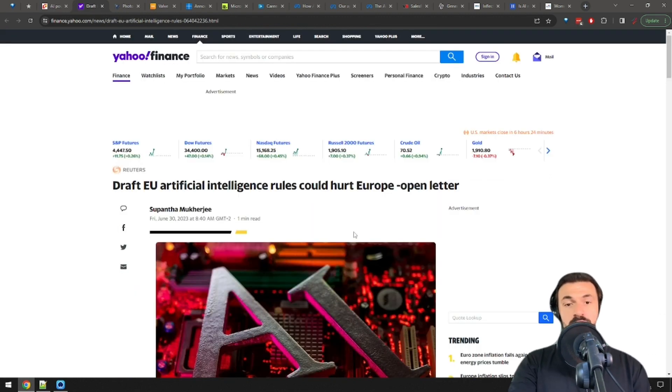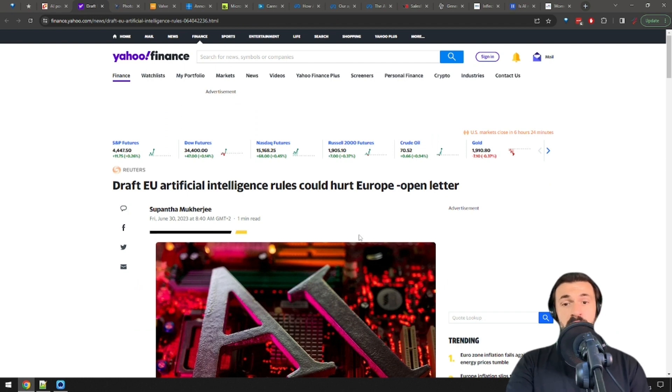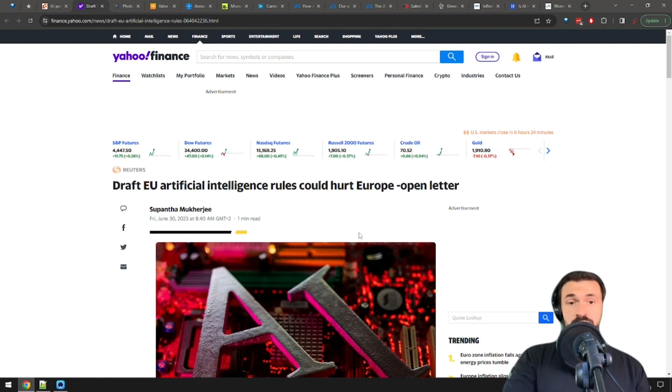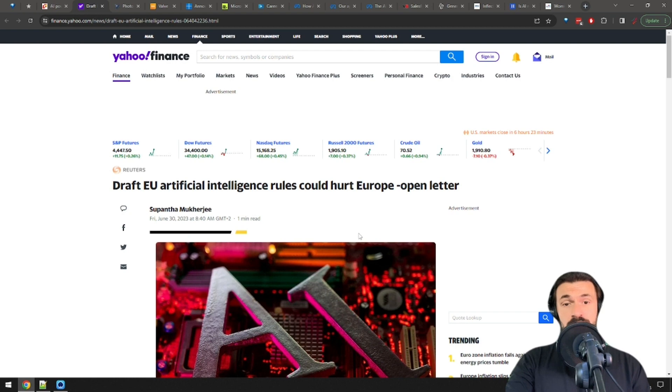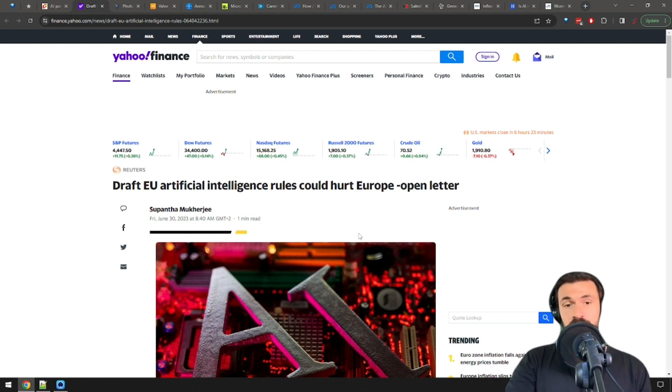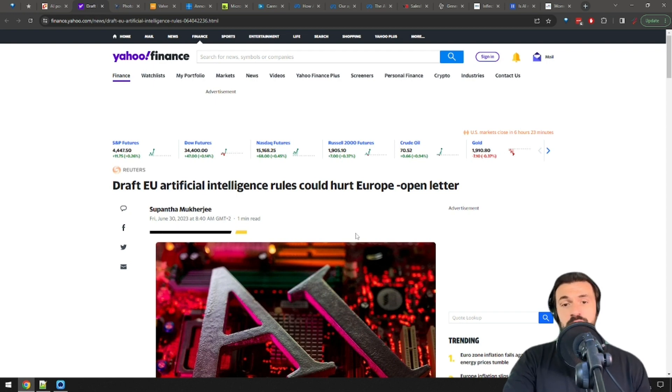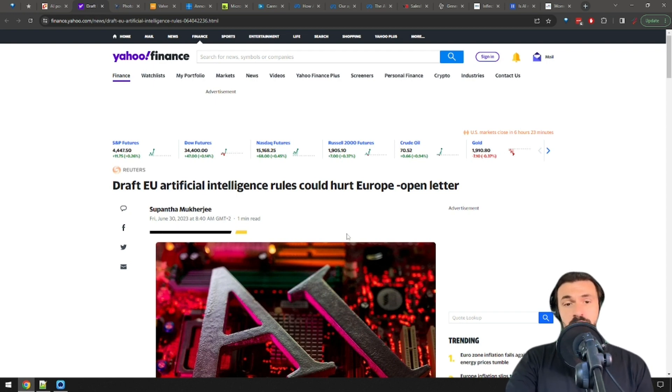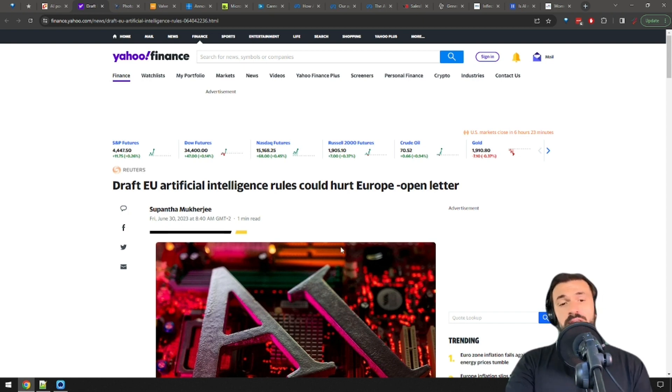The European Union draft law for AI called the AI Act may be so strict that it grinds innovation to a halt, say executives from big companies in an open letter. Well, they probably have an incentive to say that, but I also feel like that's Europe's thing actually.